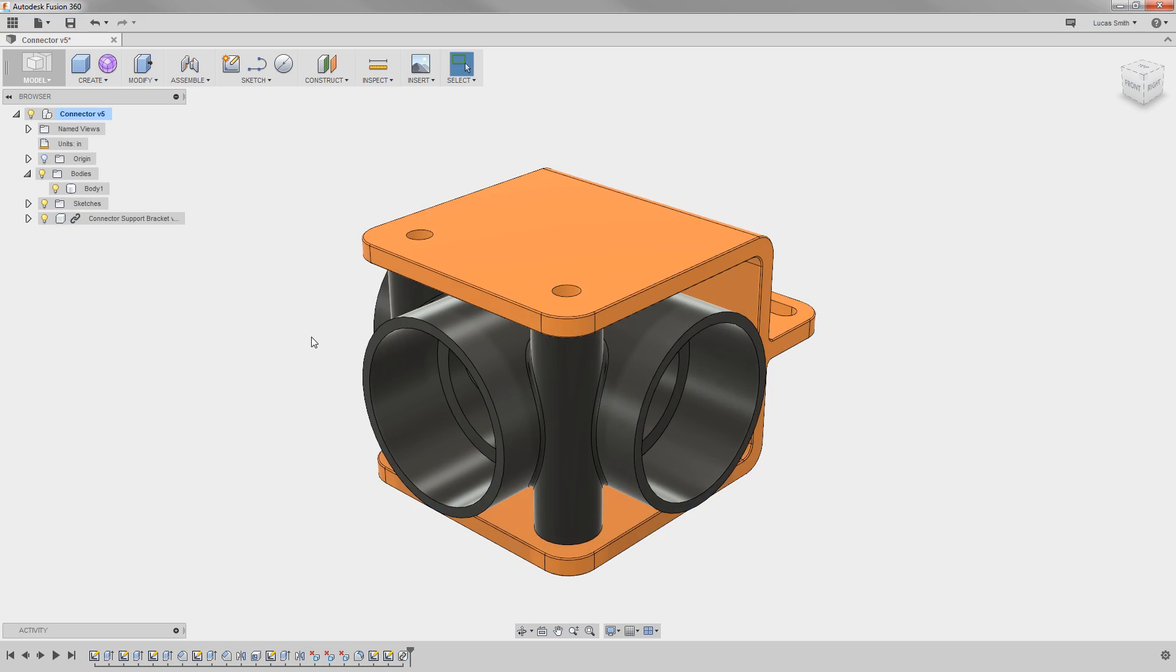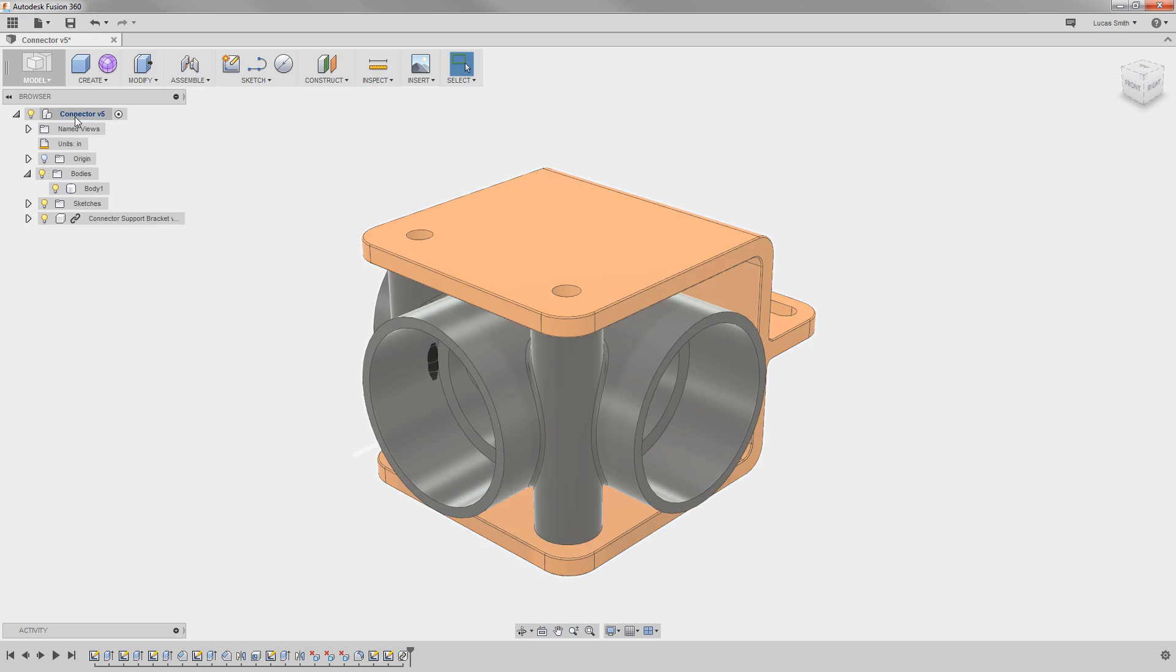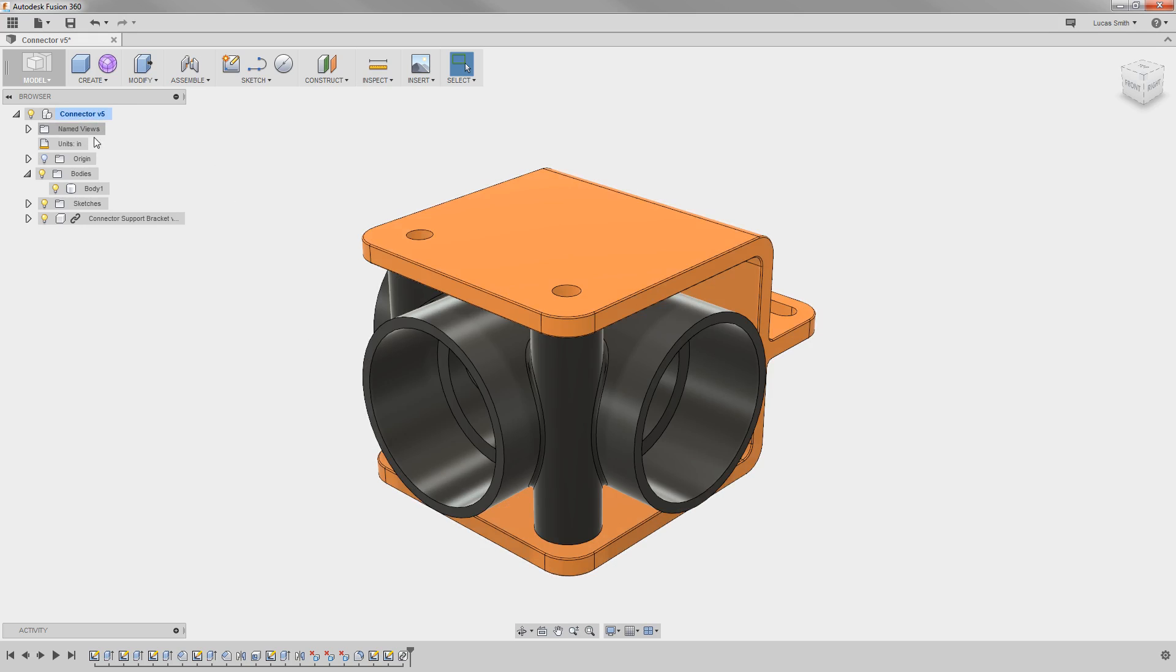When I do, a couple of things change here. This is where Fusion 360 stands out. Of course, the part shows up in the canvas, but also notice that the icon for the design in the top of the browser changed to an assembly icon and the new component is listed below.